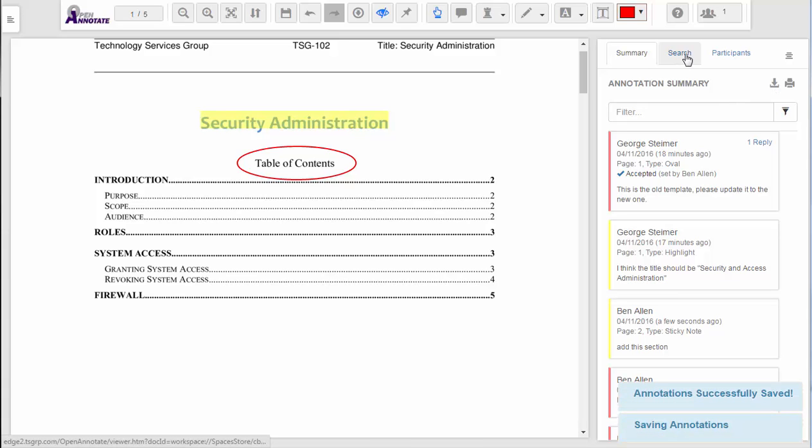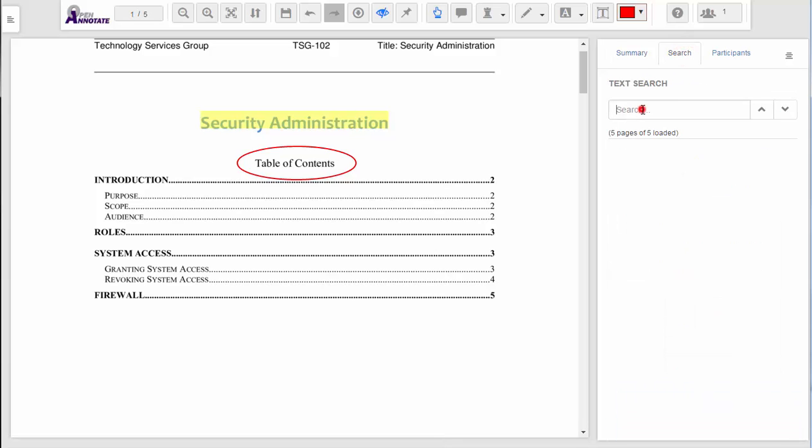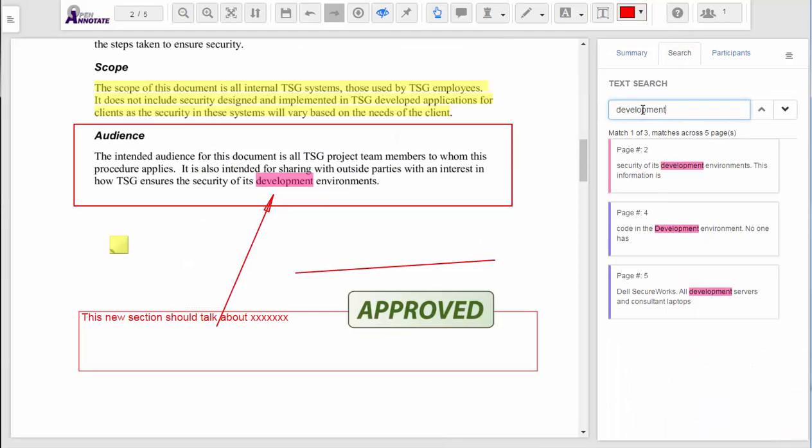I can also search within the text of the document by picking the search tab. This allows me to quickly find what I'm looking for in the document.